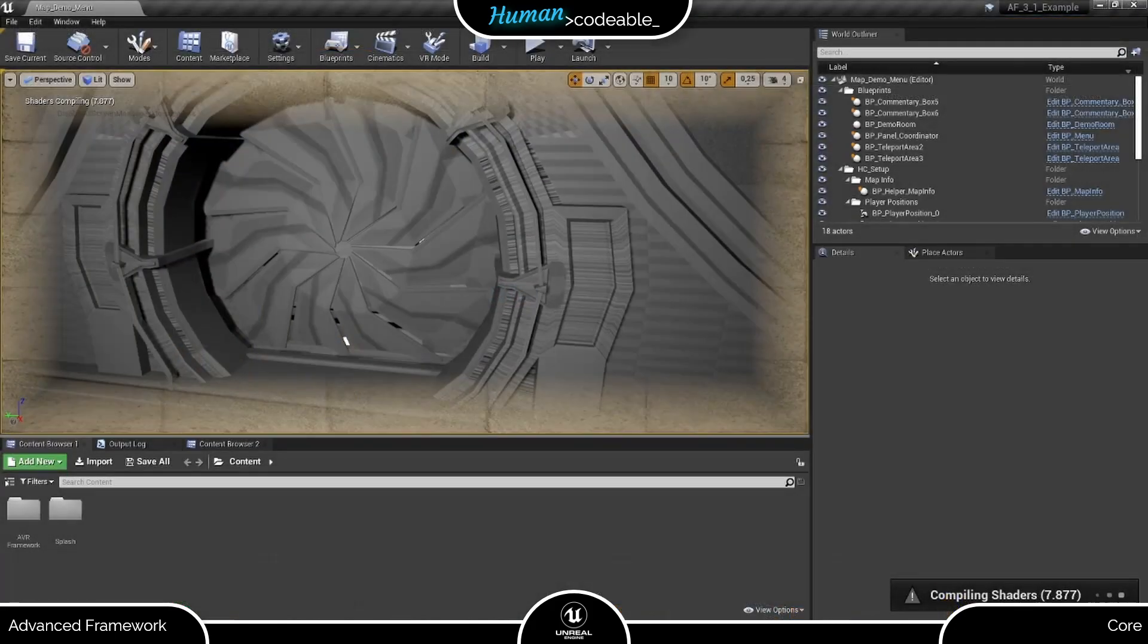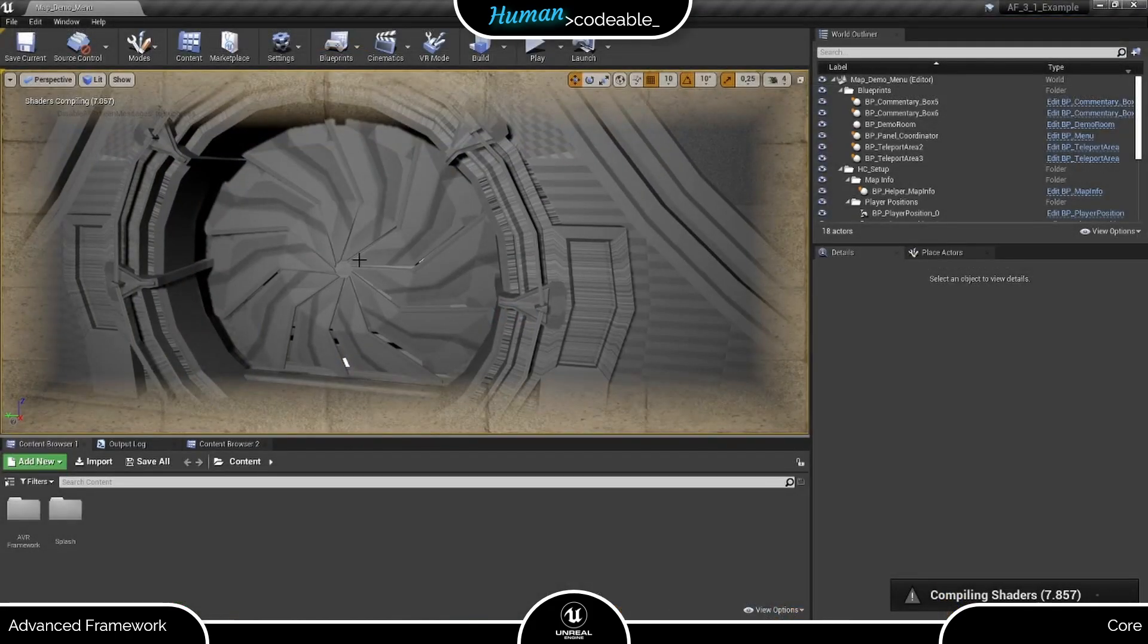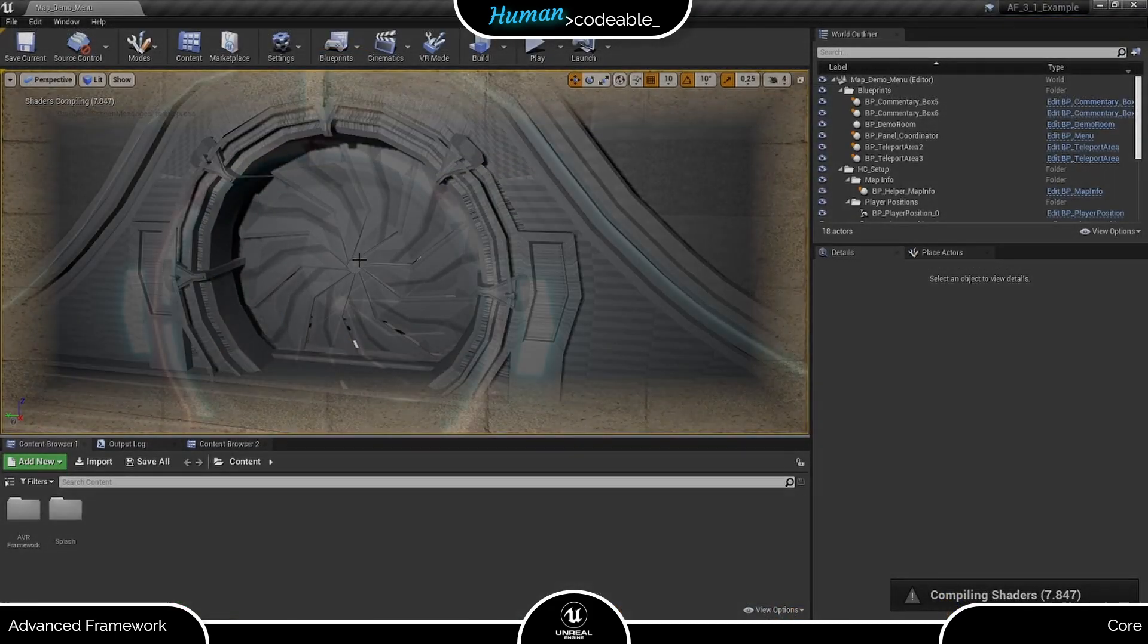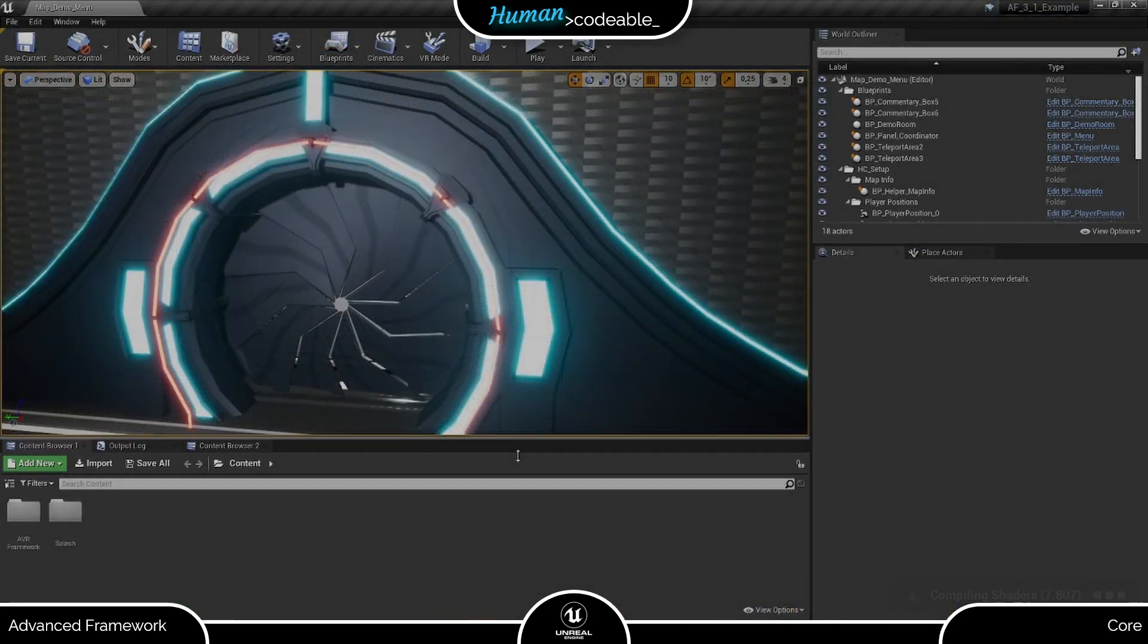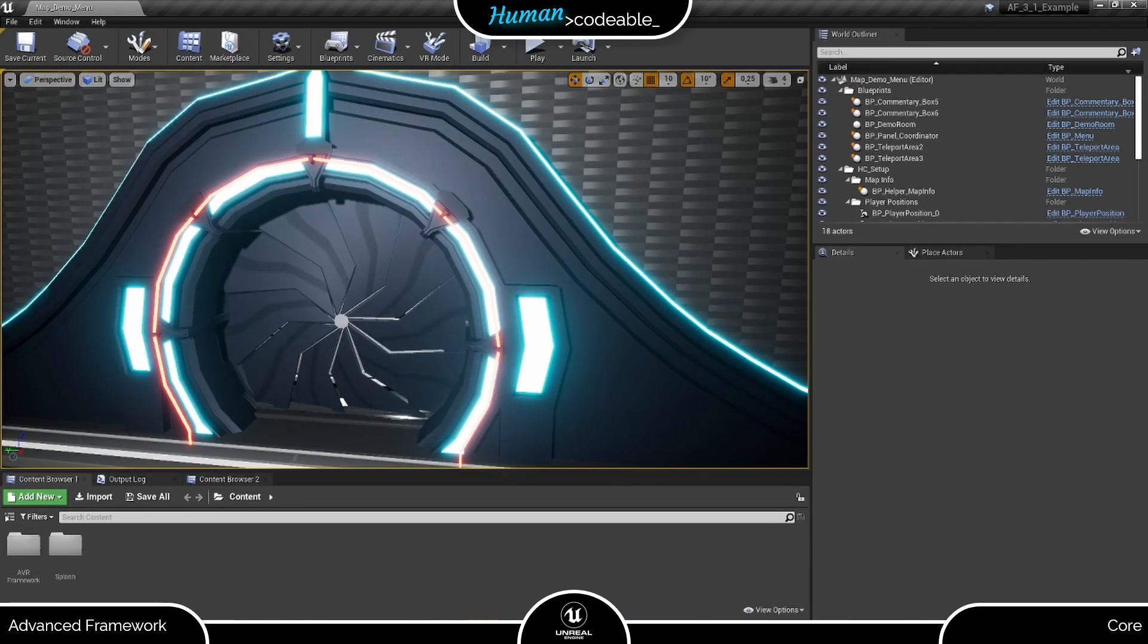And when you open it, once the shaders are compiled, you can see I am really in the Advanced Framework 3.1 and have access to all its features.